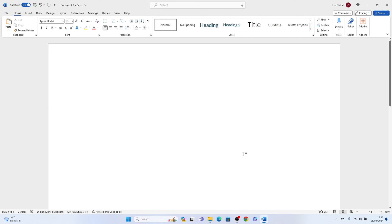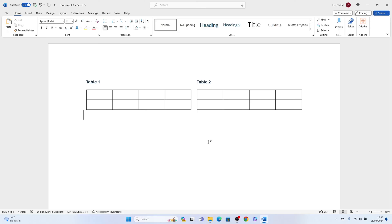Welcome to Sheet Leveler, I'm Lee, and in this super quick video I'm going to show you how to put two tables side by side in Word.